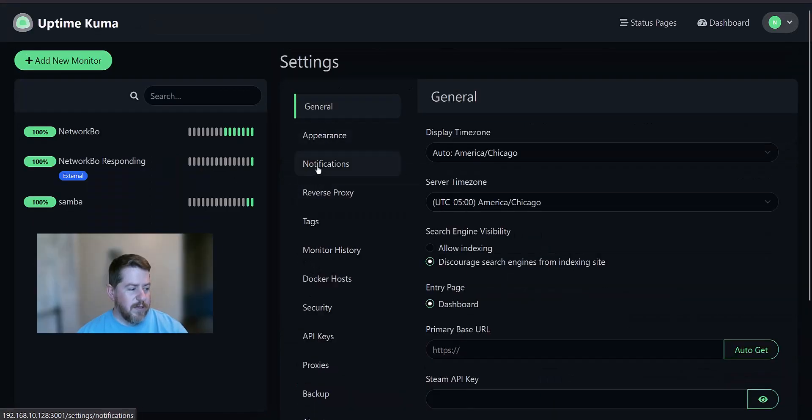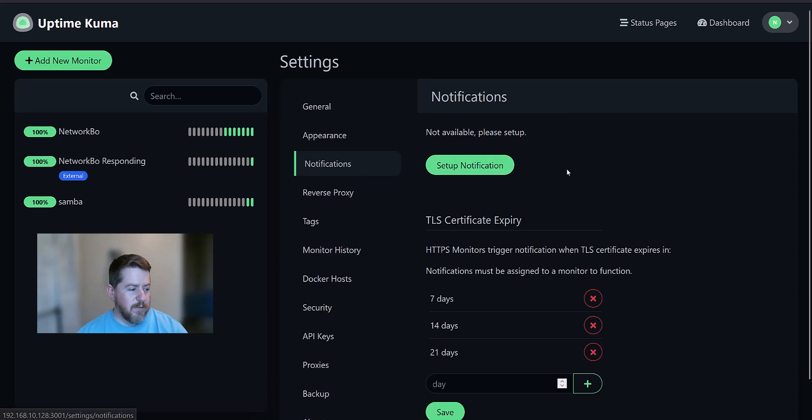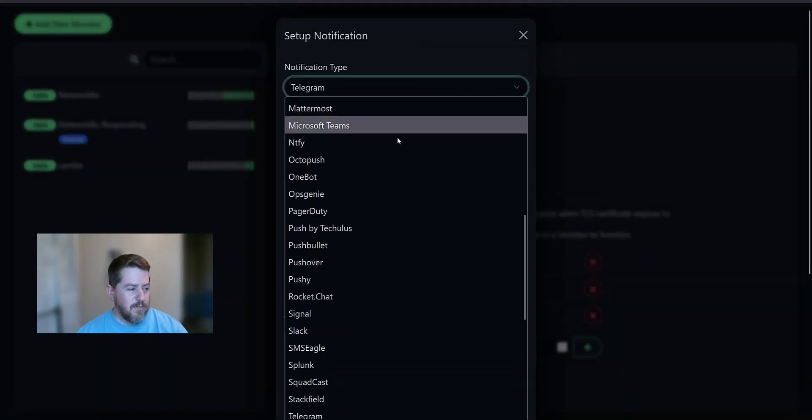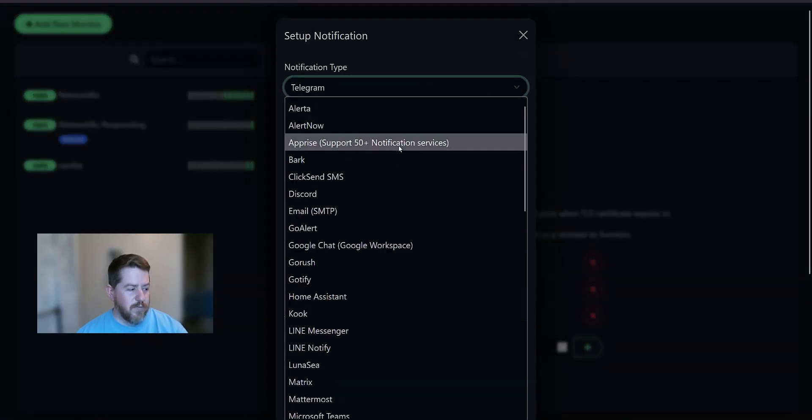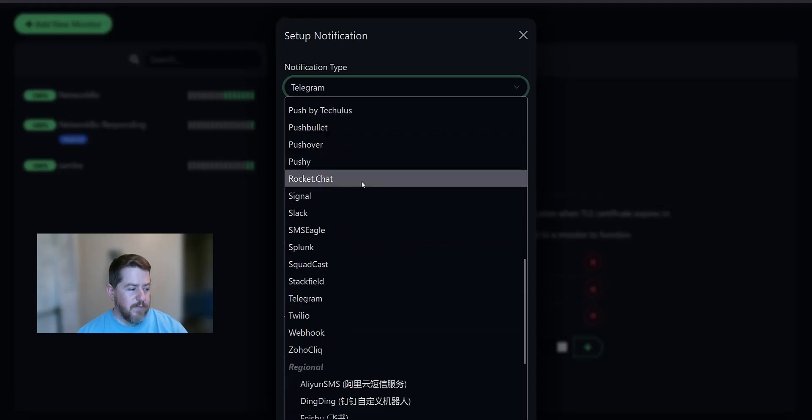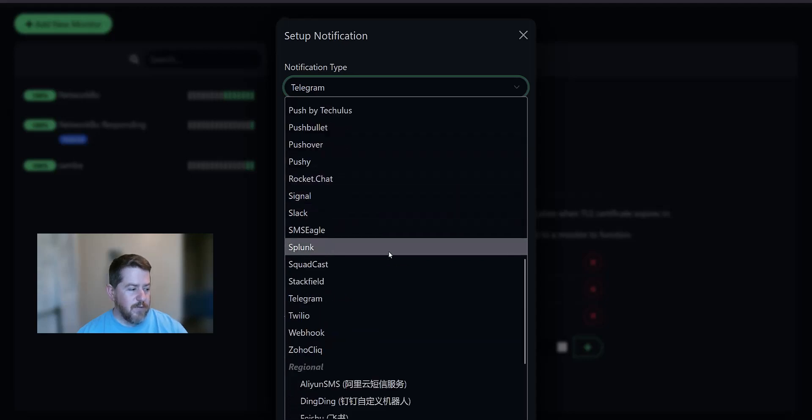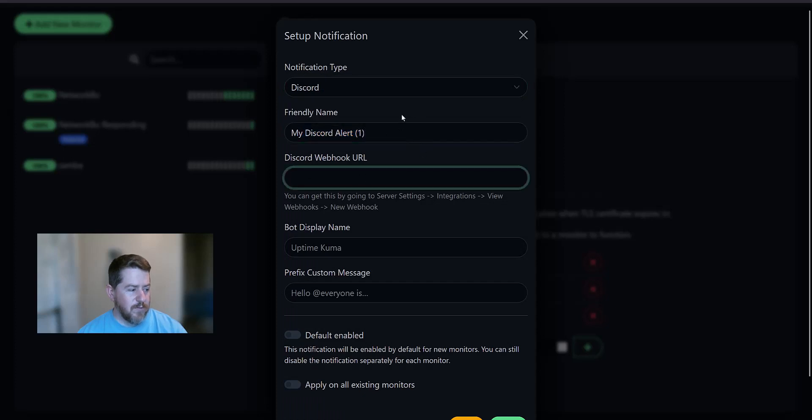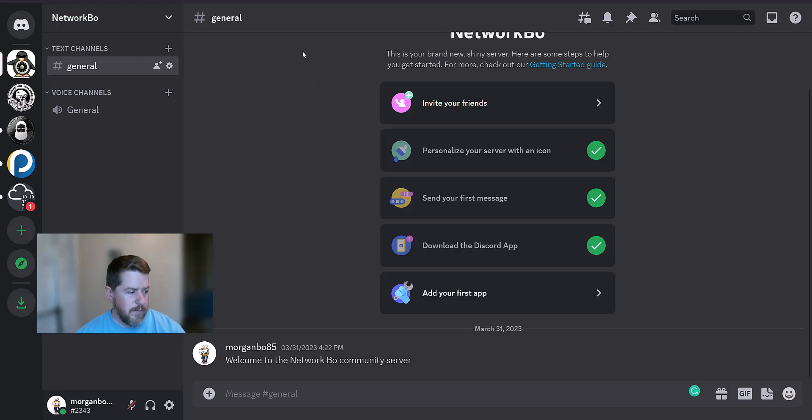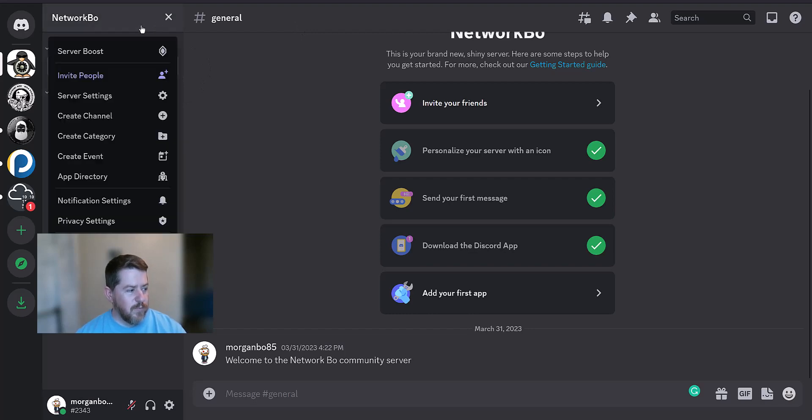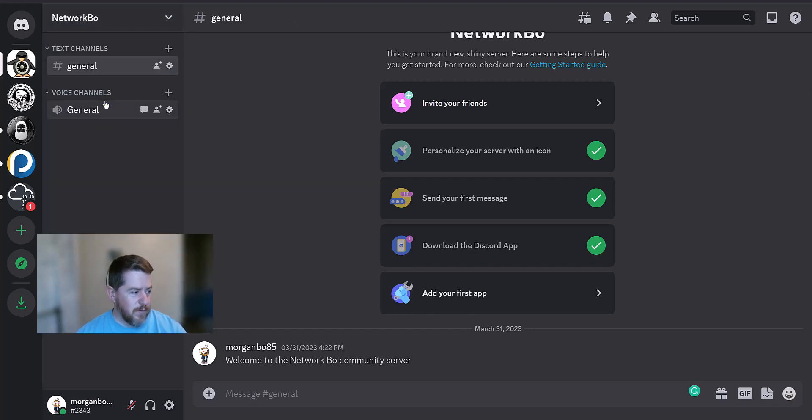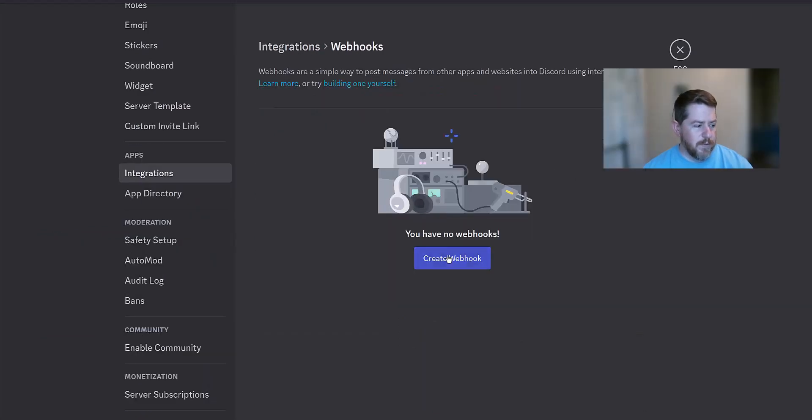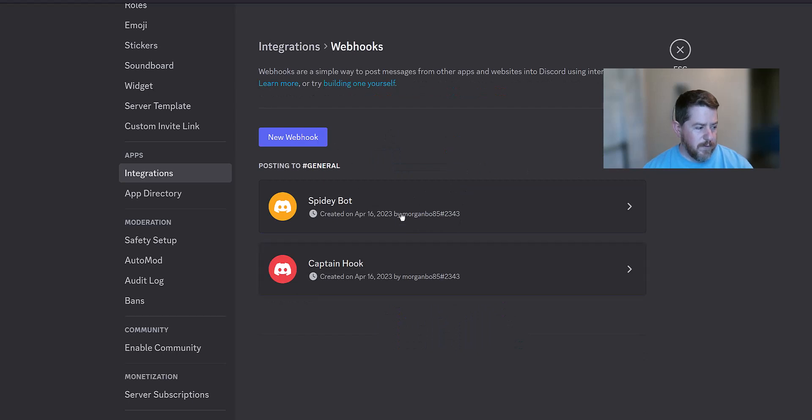But what I specifically want to look at was notifications. You can set up notifications. And it gives you a ton of different options for notifications. My favorite notification option to use is Discord. So I'm going to set this up as my Discord alert. And you have to go get a webhook URL for your Discord site. All right. So I very quickly created a Discord server so we can do this. And to get your webhook, you simply go to server settings. Integrations. Webhooks. Create webhook. And we're going to do new webhook.